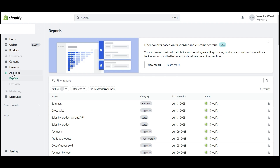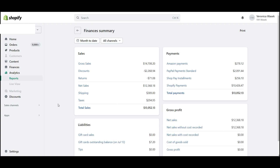From Shopify, go to Analytics, then select Reports, and then you need to find the report named Summary under the category of Finances. Once you find it, go ahead and pin it to your reports so you can find it more easily. Click on Summary and you'll see the finances summary report.